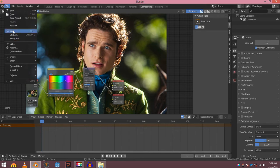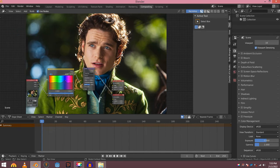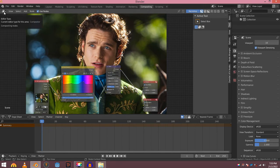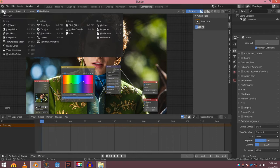If this is happening to you, don't worry. All you need to do is click this tab and change the editor type from compositor to UV editor.